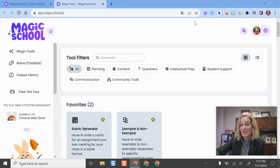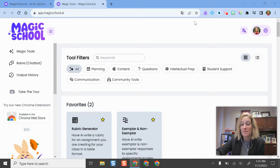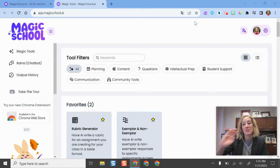Hello and welcome. In this video, I'm going to show you a helpful artificial intelligence tool called Magic School that is actually designed for teachers by teachers.